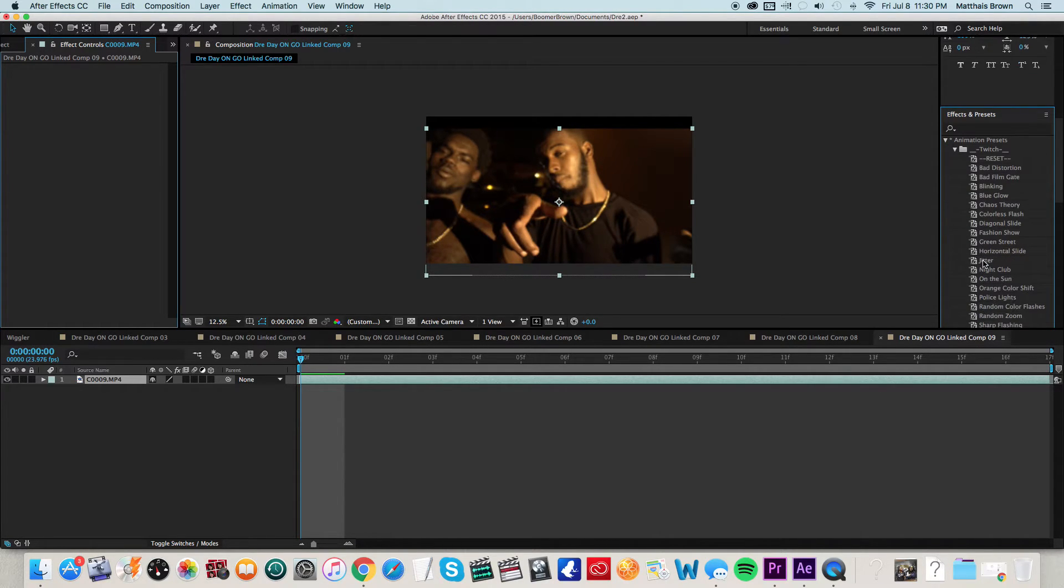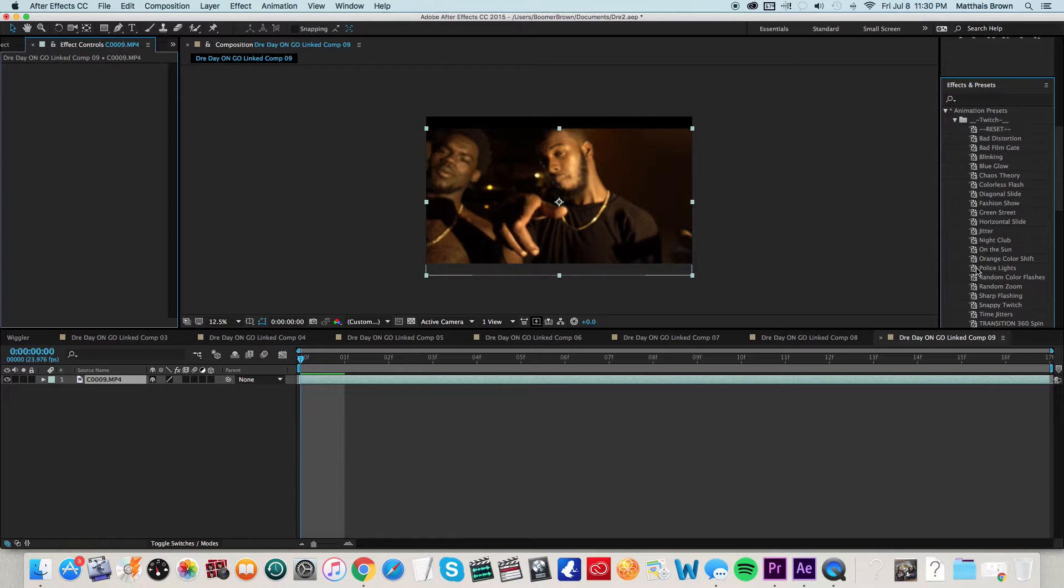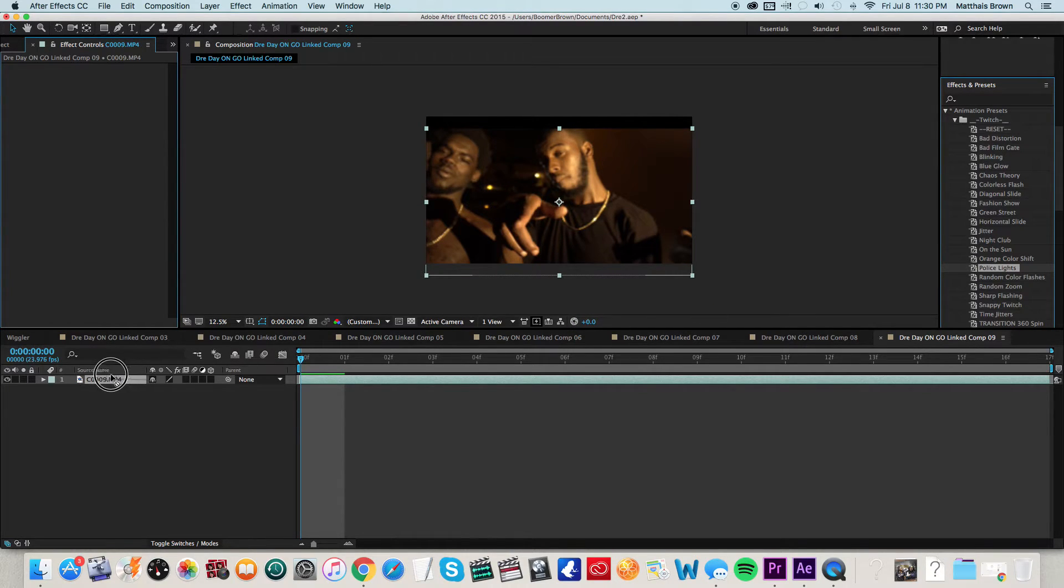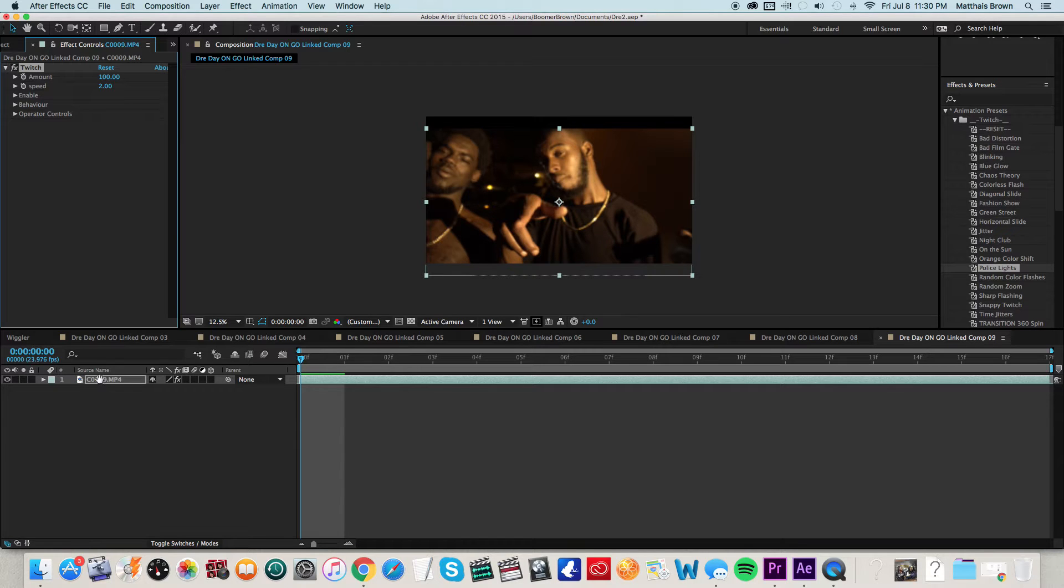So let's say I just click on a couple of things here. Let's click on Police Lights. Let's just see how this looks. I'm not sure, I'm probably not going to use this, but just for an example. So let's go ahead and Ram Preview, the space bar.